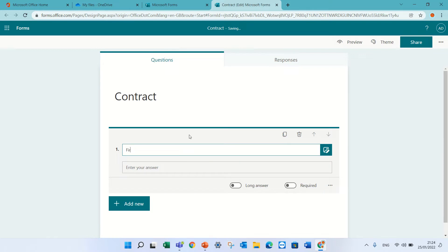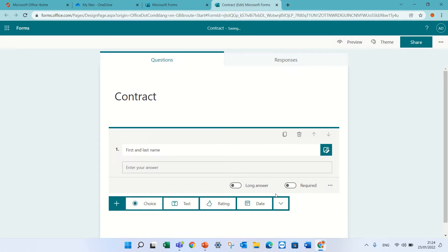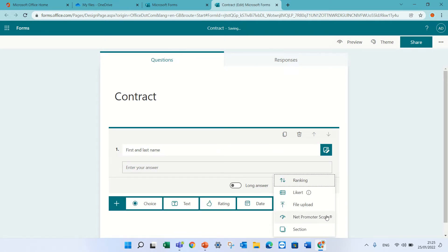And the second one, you see if I choose a file upload, it's for internal.